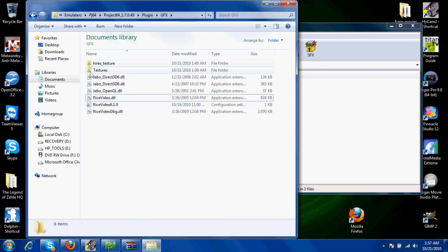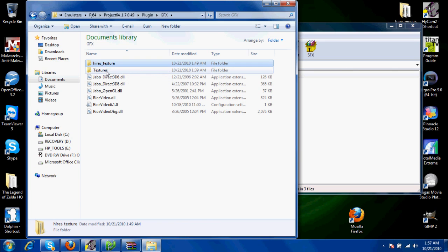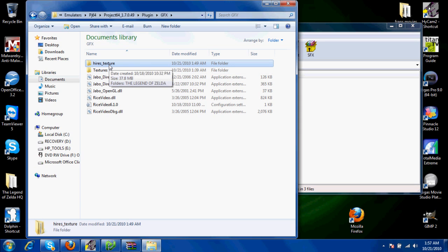After that, you're going to want to make this folder: Hi-Res underscore texture. Don't worry about the textures folder; that's just a custom folder I made to keep everything organized, but you're going to want to make this folder.